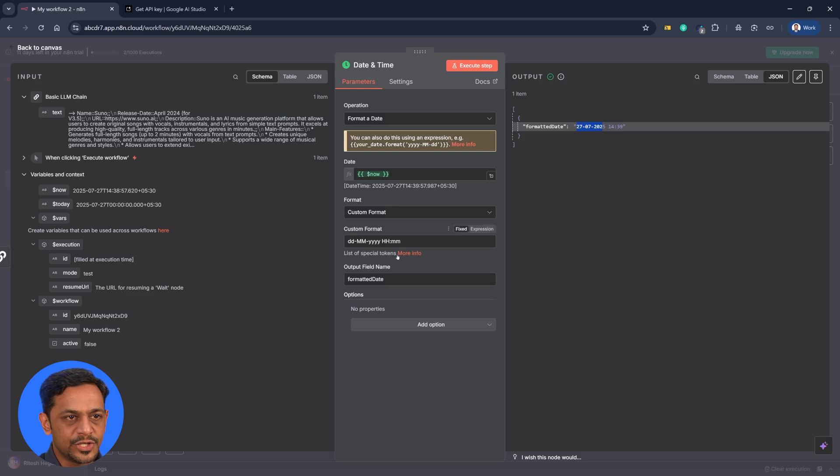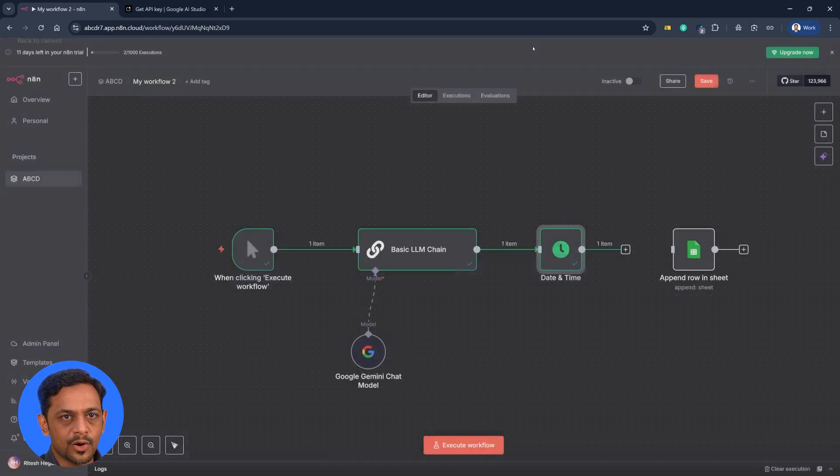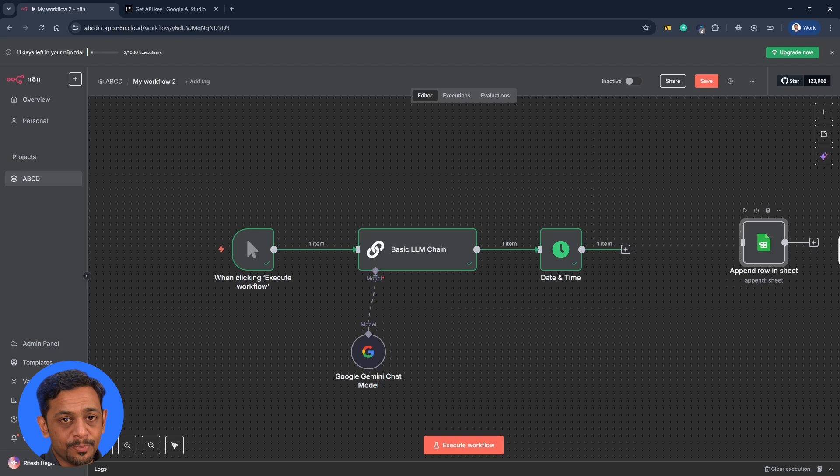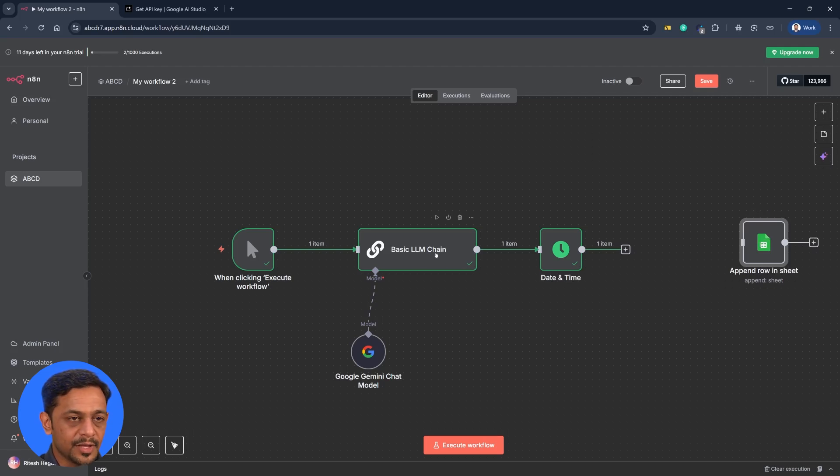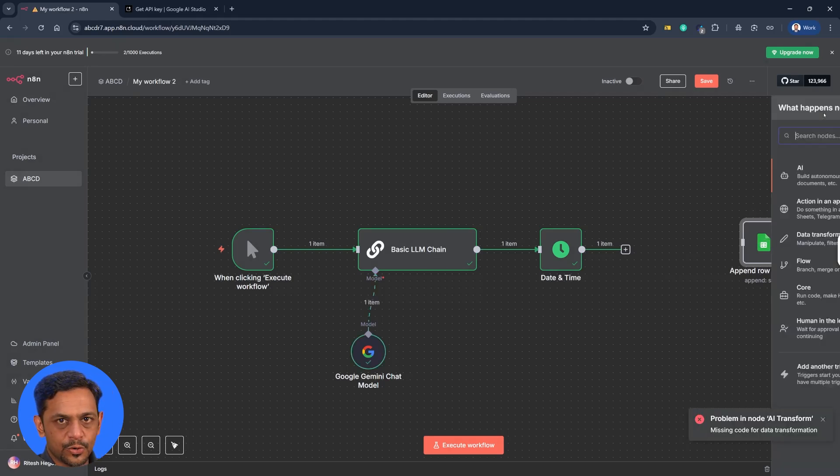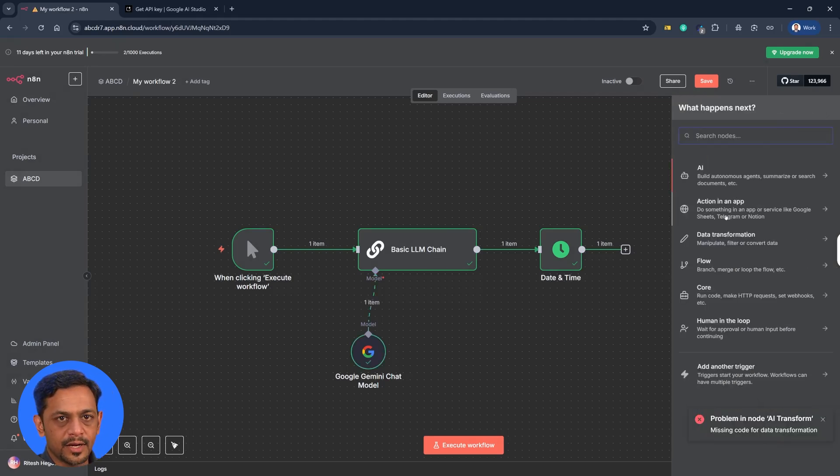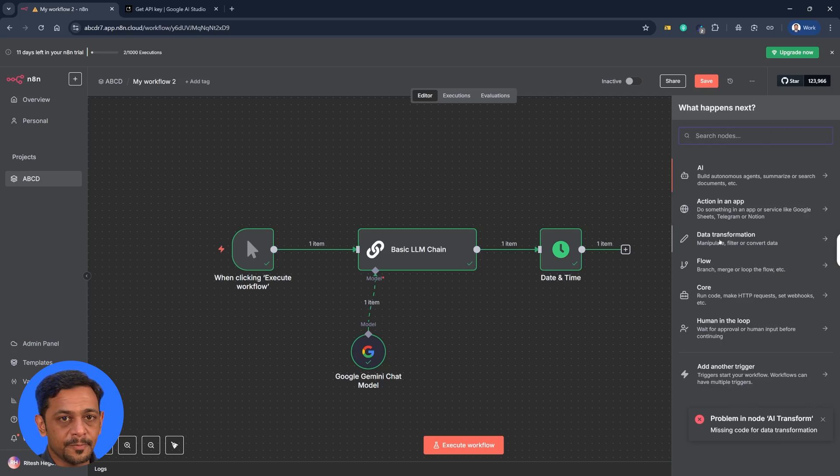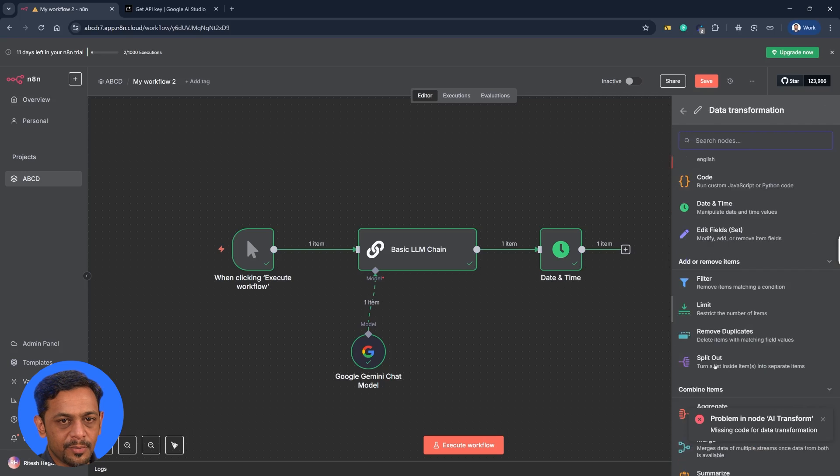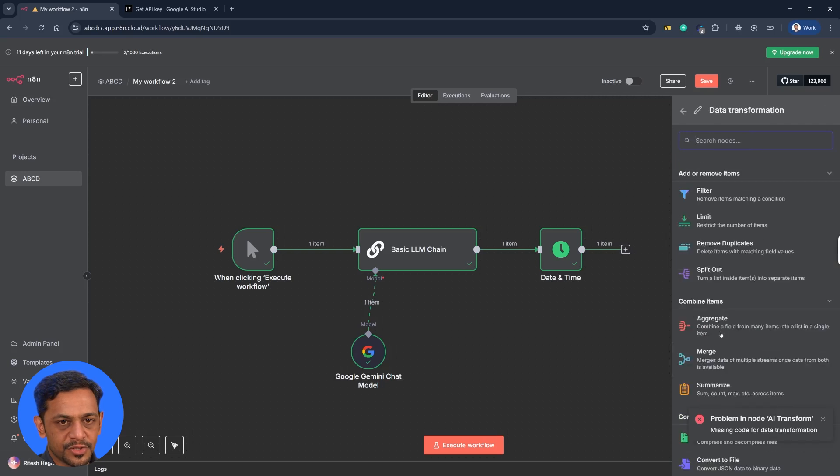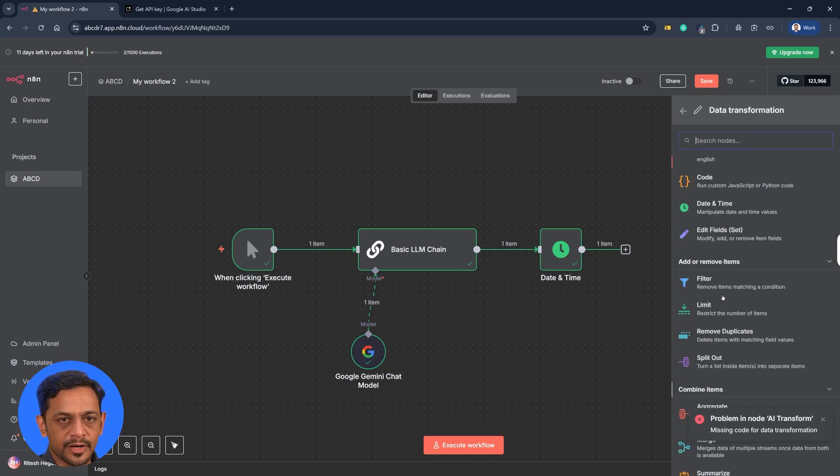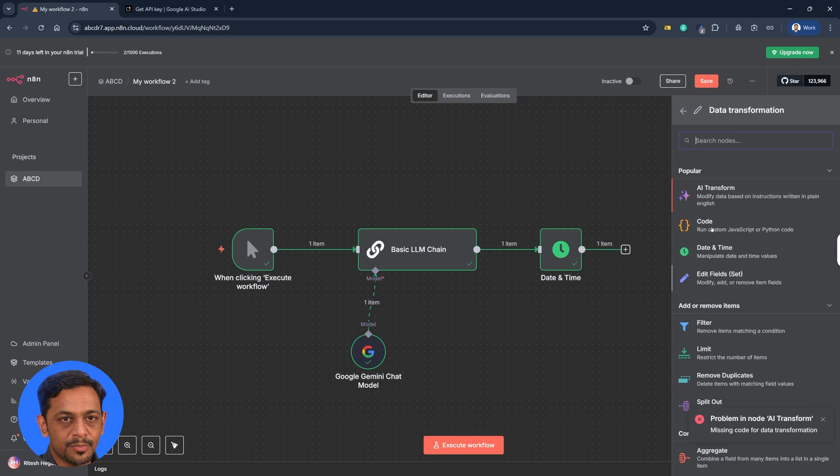So once you are done with this we can just click somewhere outside and now we have to manipulate the data that we have got from the LLM. Now as a next step let's go here and we have to transform the data and for that let's go here and we could use some of the available options here to split the data and then get the data into multiple columns. But let's try doing it using AI.